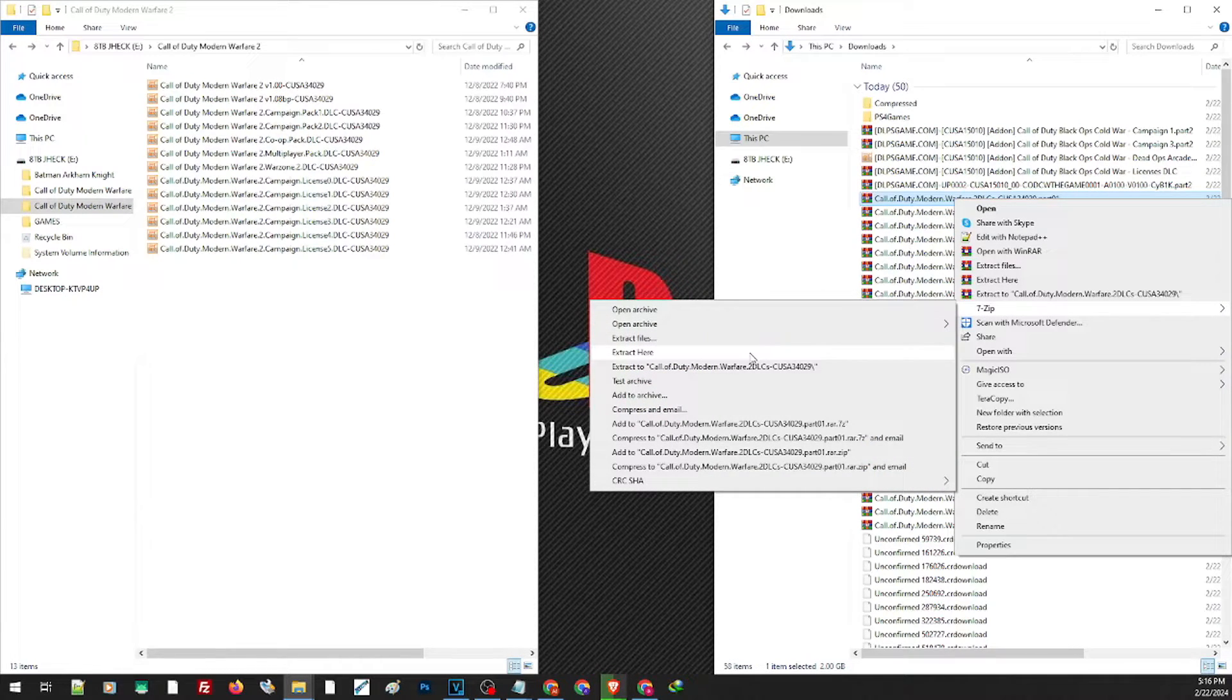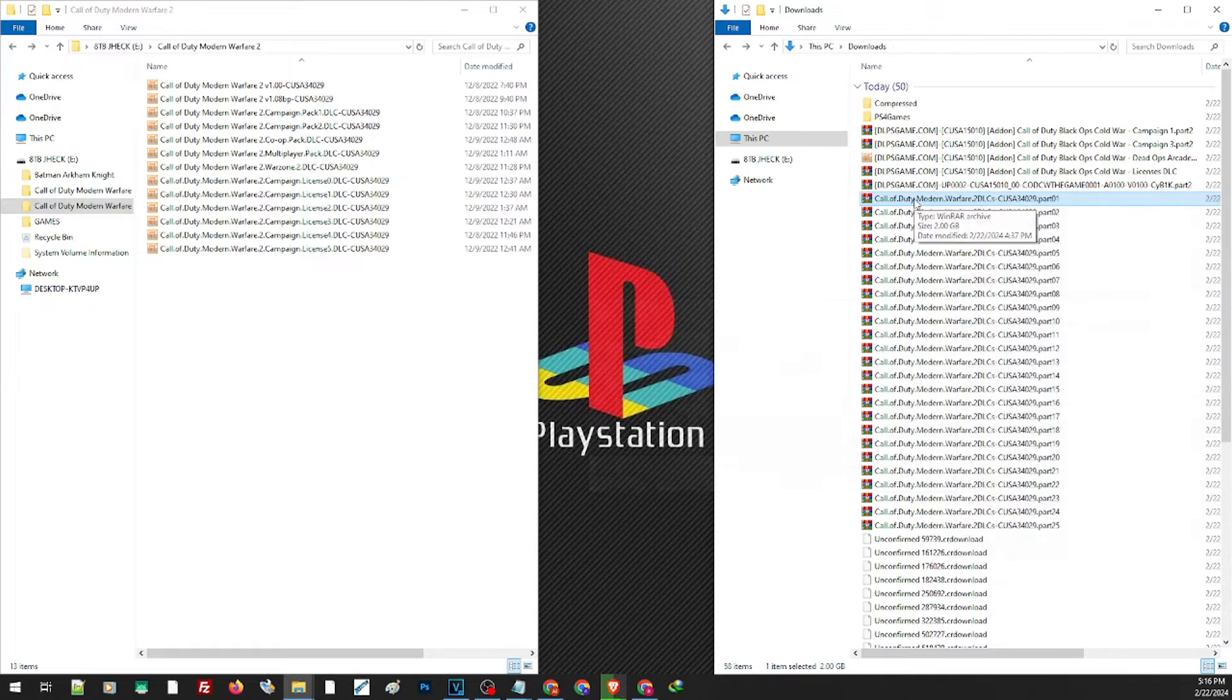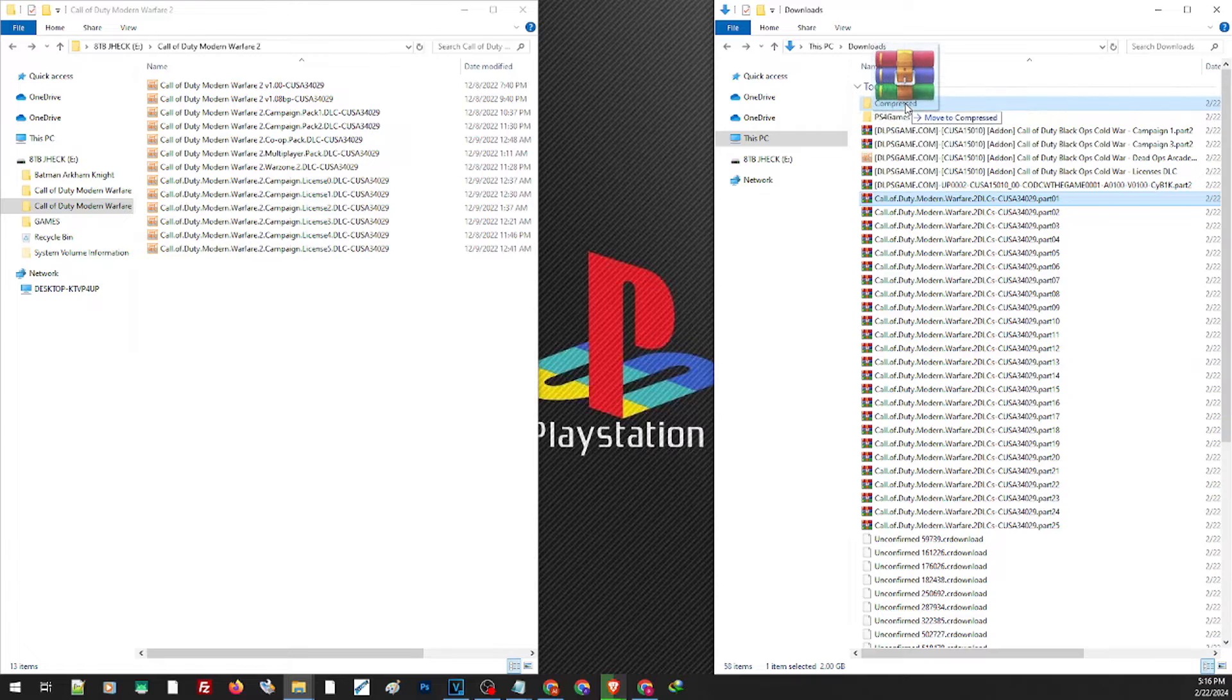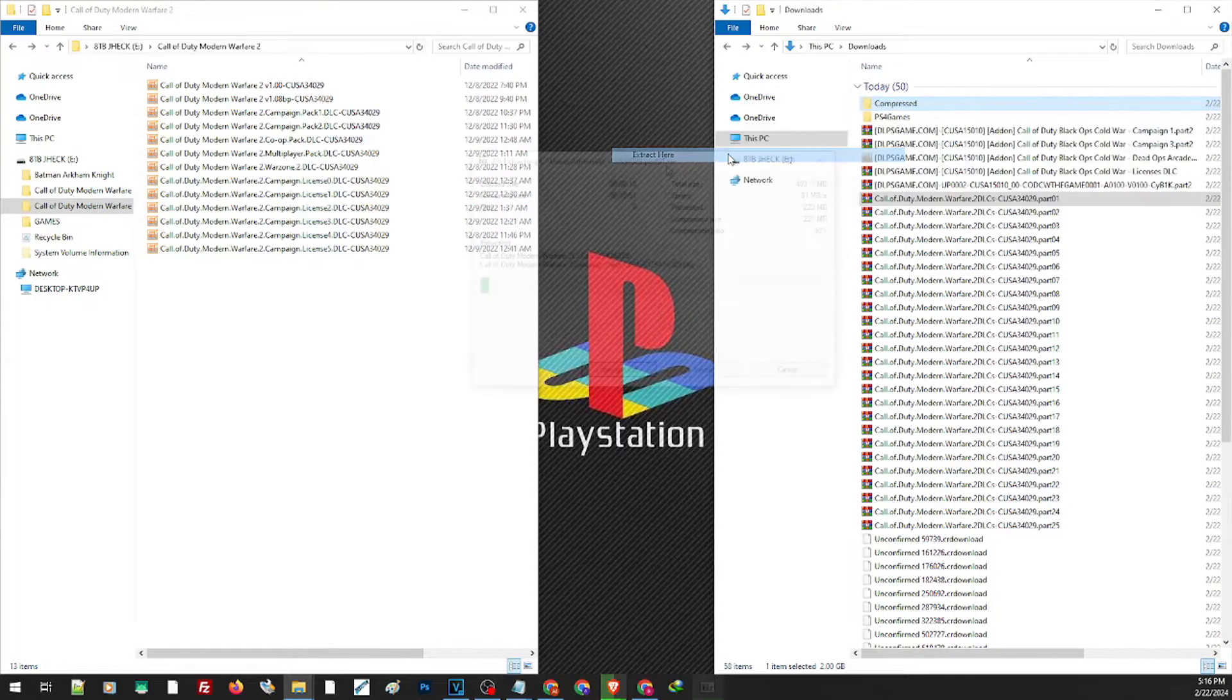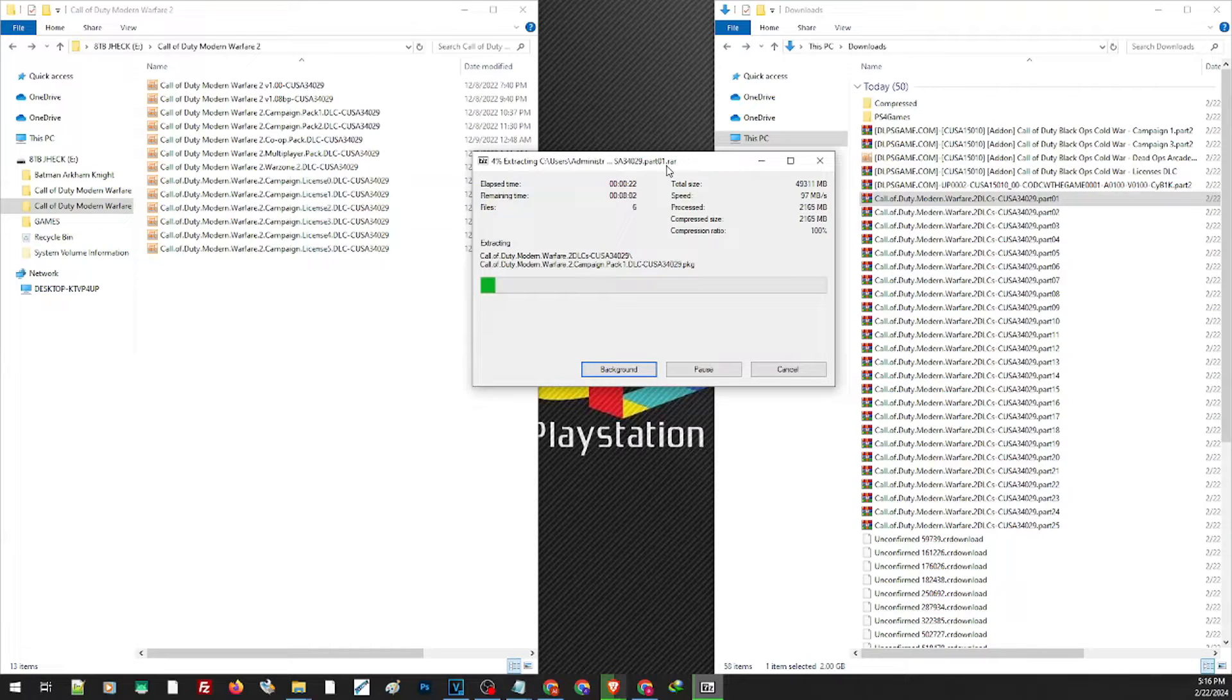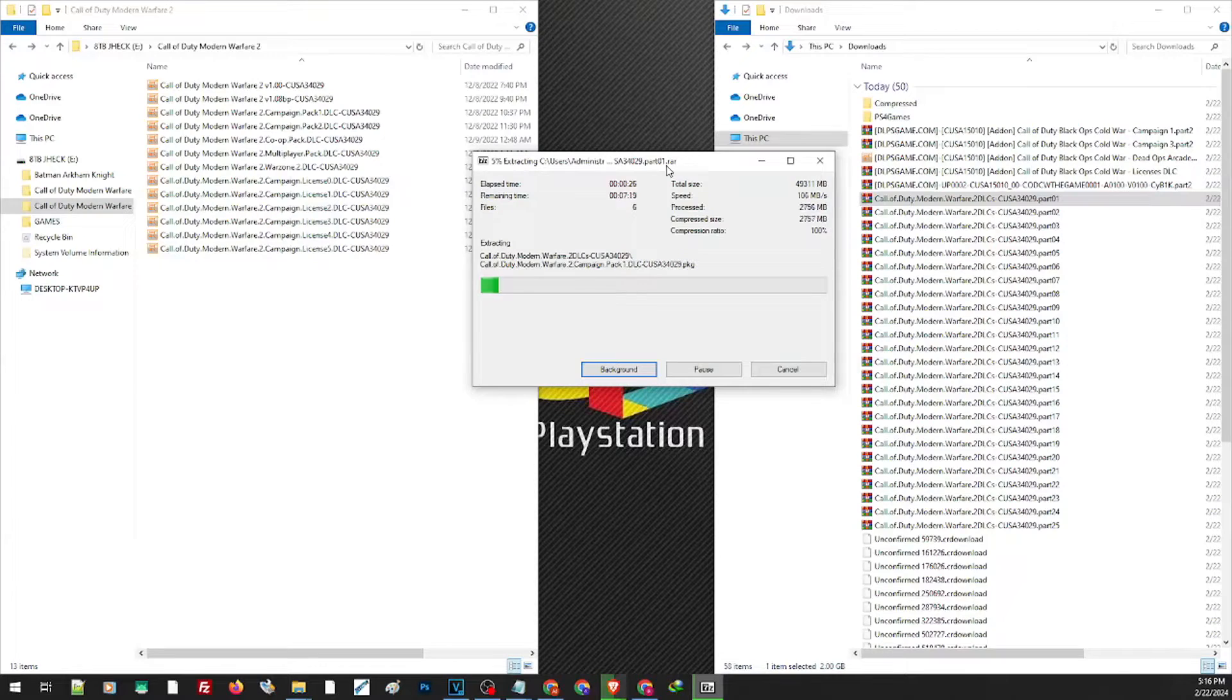and you can extract it here or to a specific folder. You can also drag and drop it to a specific folder using right-click. Choose 7-Zip and extract here. If you have 7-Zip you don't need WinRAR. Same goes for WinRAR - if you have WinRAR you don't